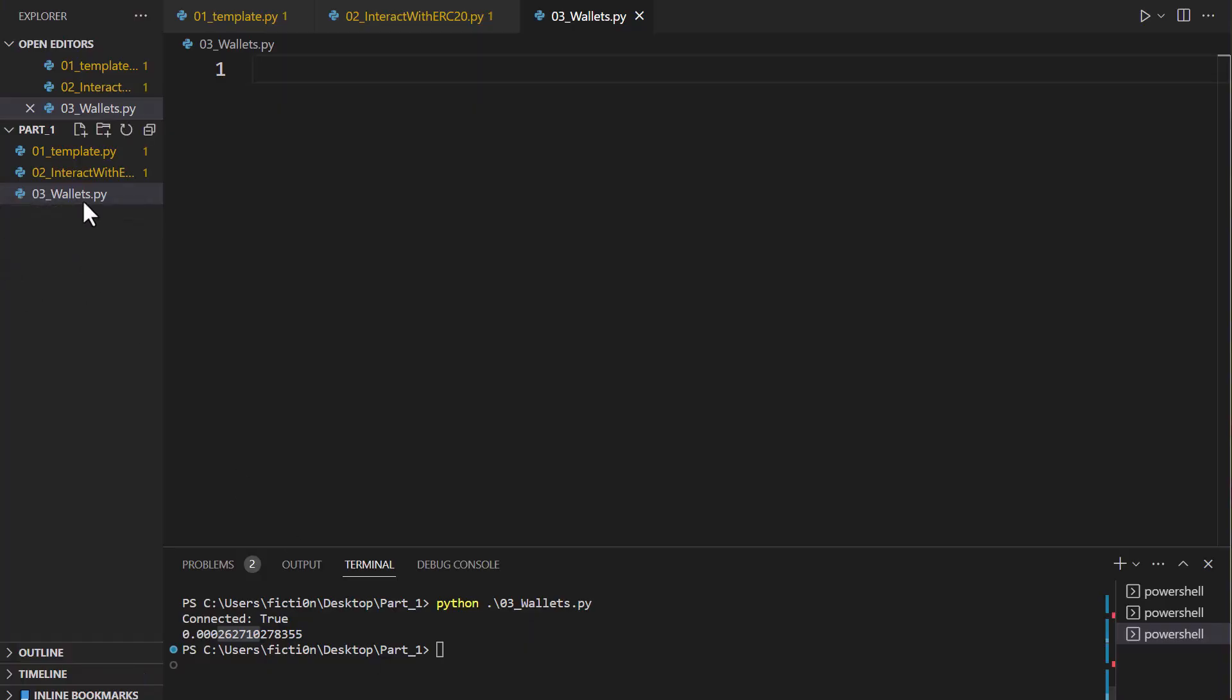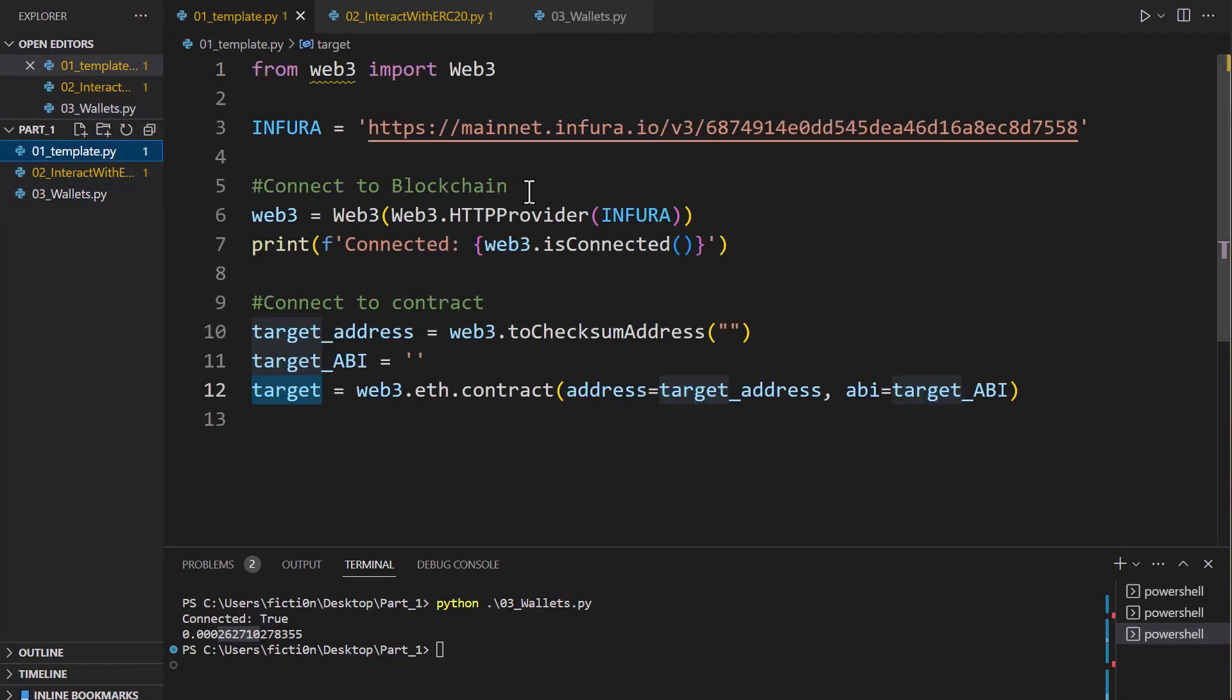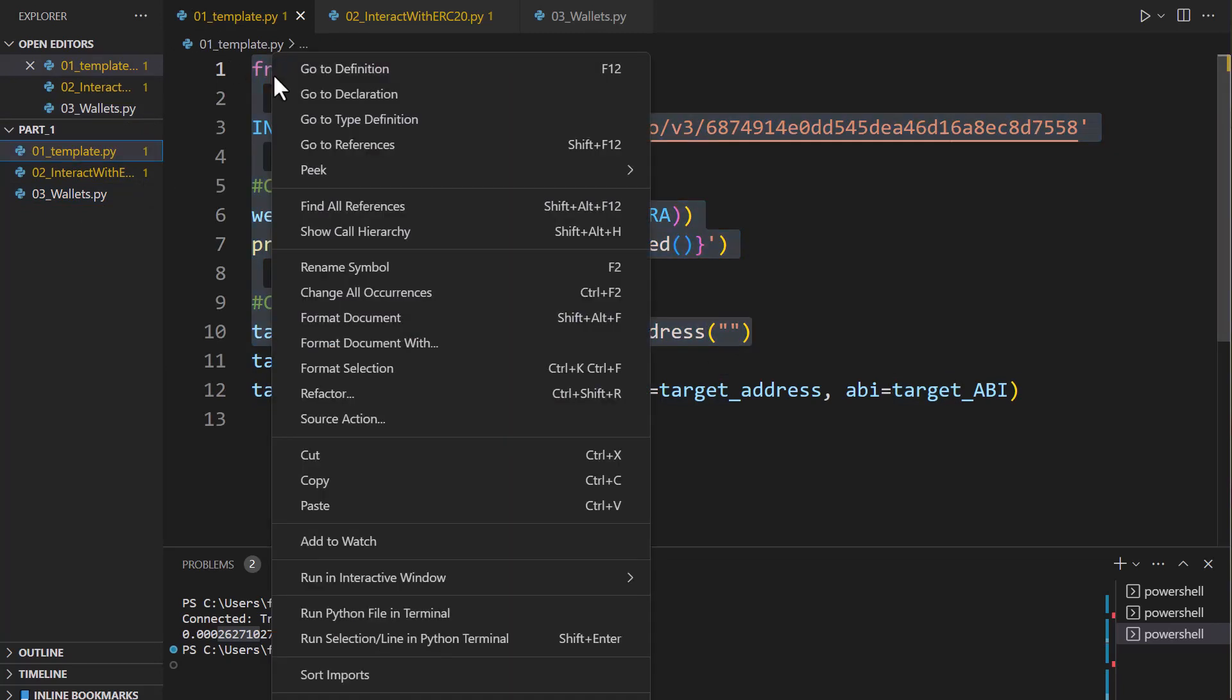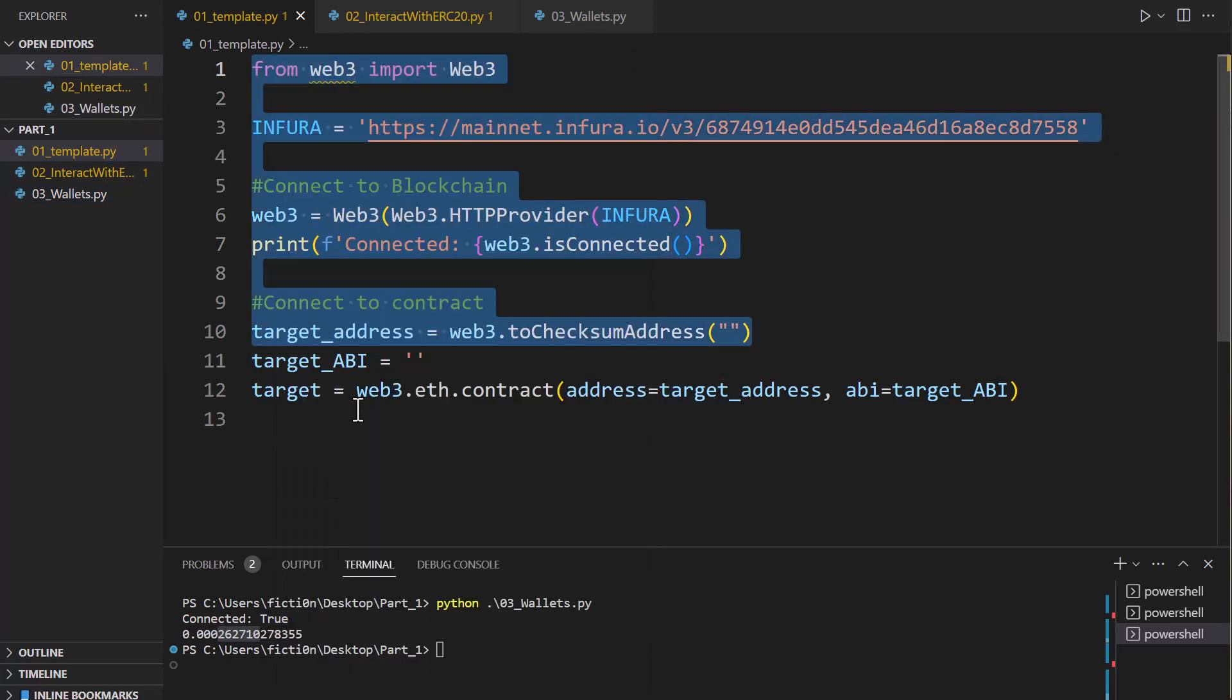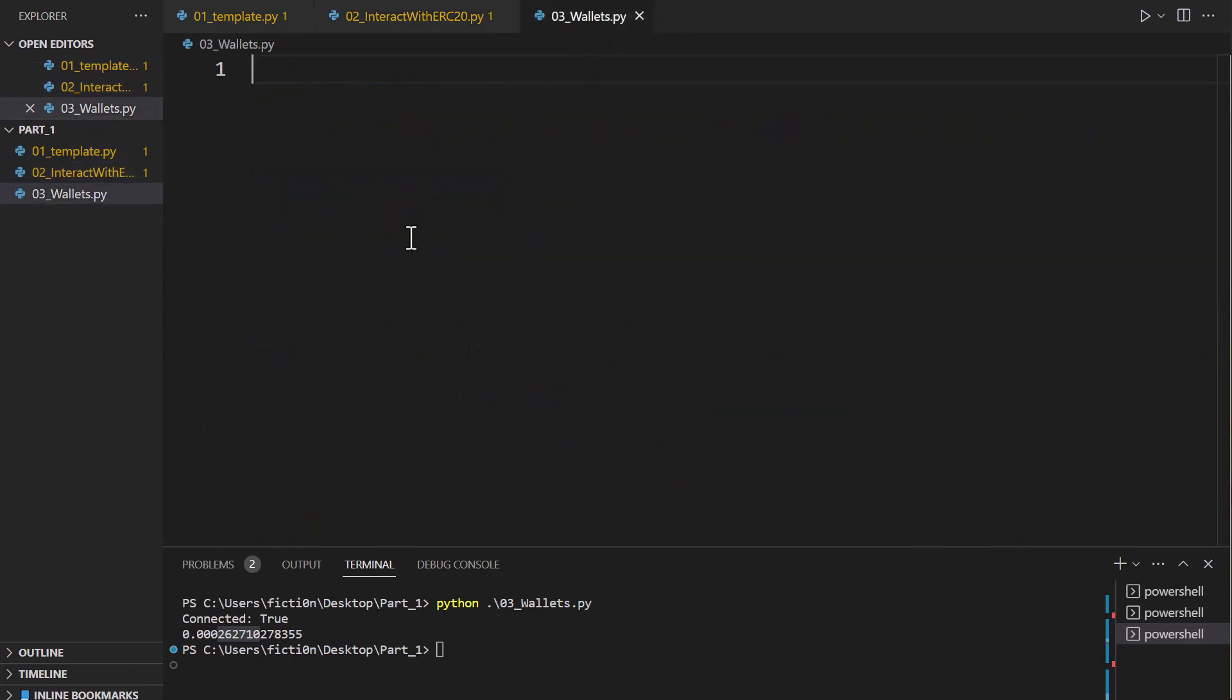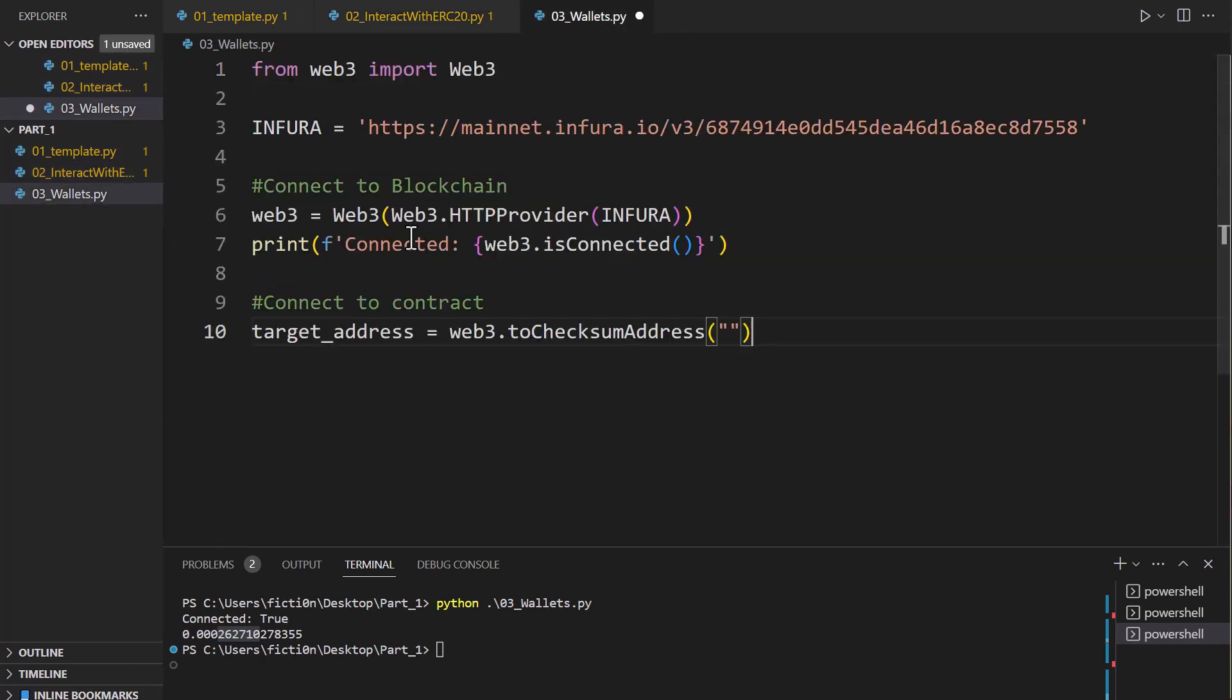So what we're going to do is we have a new wallets.py here and we're going to grab everything up to the address. We don't actually need to create an instance of this contract to interact with. We just need to pass an address to web3. So we're going to do that and paste this in here, and we need an address.